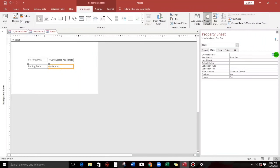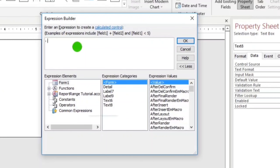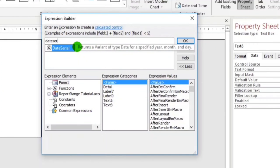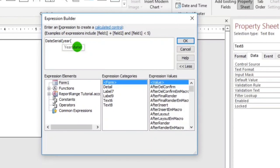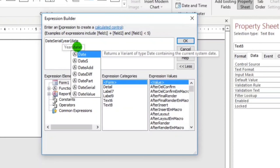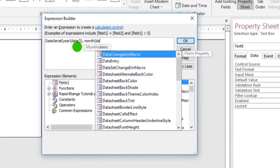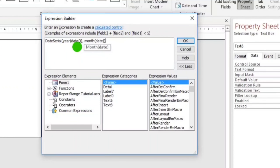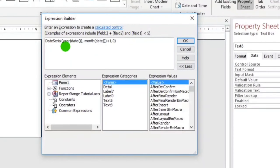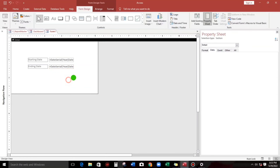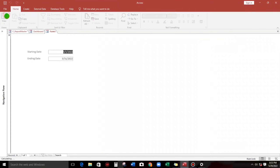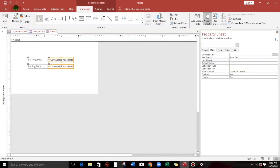Then Date(), close parentheses, then a comma, then Month, close parentheses, then 1, and close parentheses. Let's try — okay, it shows May 1, 2022, because the current date is May 29.